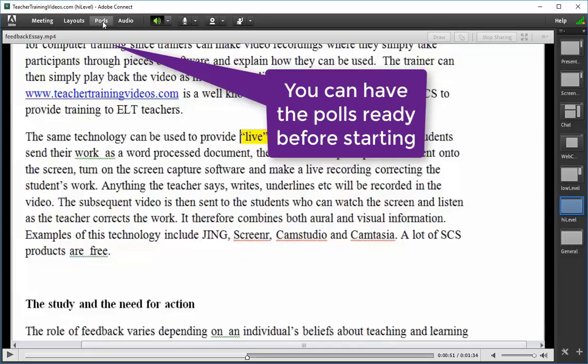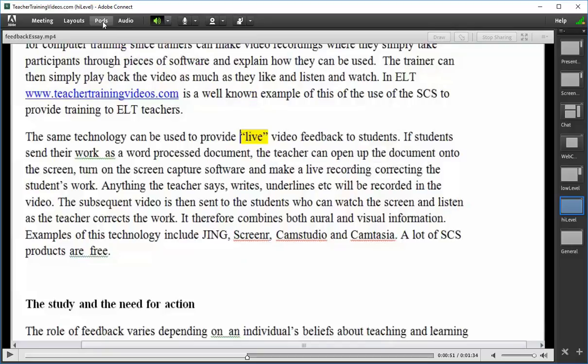What I'm suggesting is that if you make use of the different facilities — the different affordances of Adobe Connect or similar systems — you can actually make your webinars quite engaging. Especially in an hour and a quarter, a variety of discussion, video, presentation, and screen sharing can make quite an engaging presentation. And of course, remember you can also record those sessions and then share them with the participants afterwards.